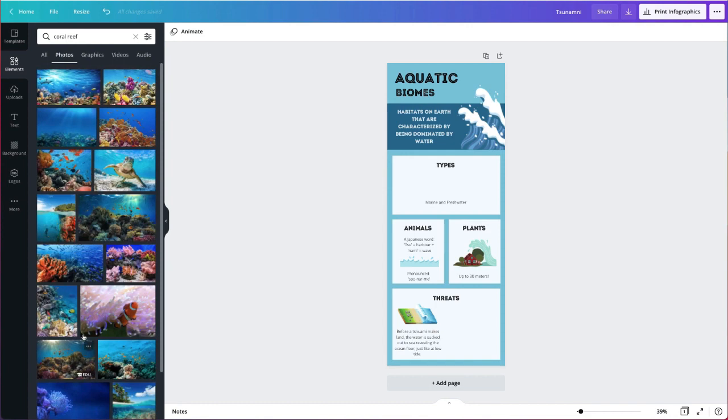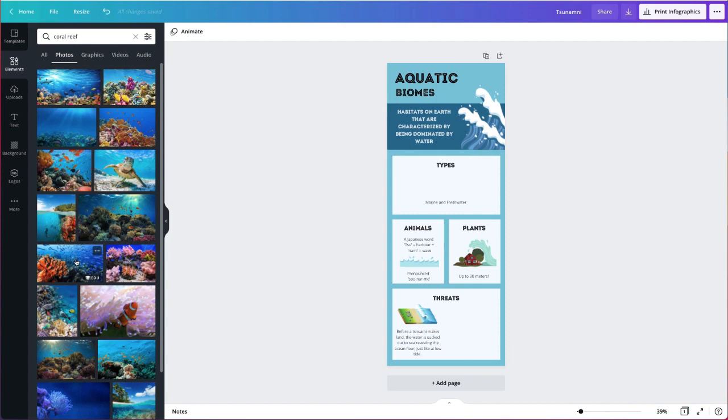So now I get several photo options. What's really great about this for your students is that these are free to use. So rather than going out to Google and getting a graphic that is copyrighted and that you're going to have to make sure that the students have the rights to use, everything in Canva is free to use. So that's a really good place to put your students to find graphics as well as photos.